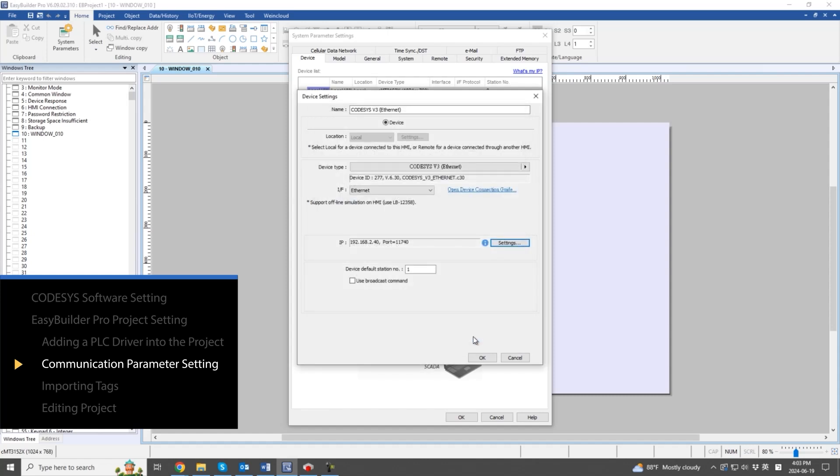Depending on the PLC, different communication interfaces and station numbers can also be set.